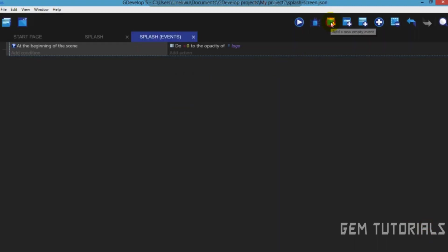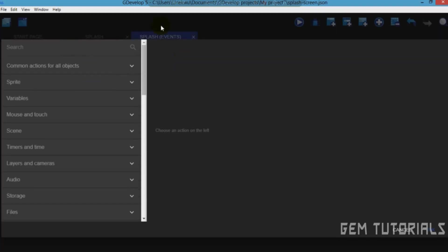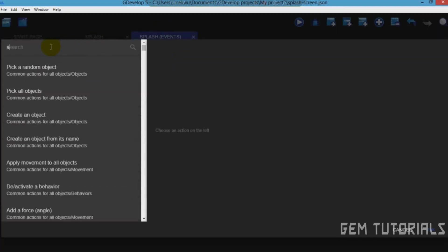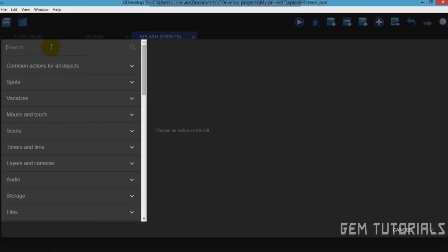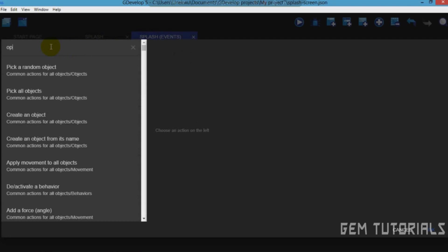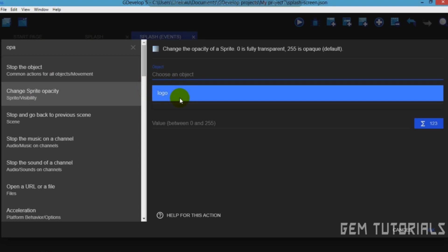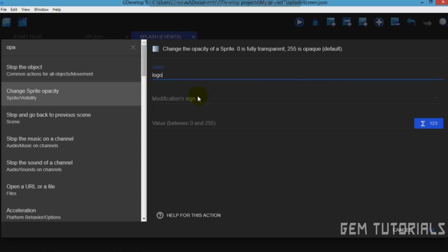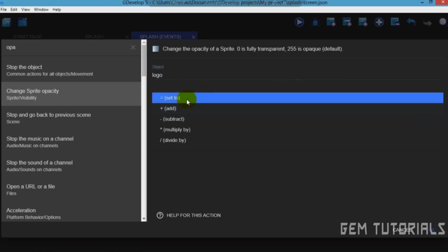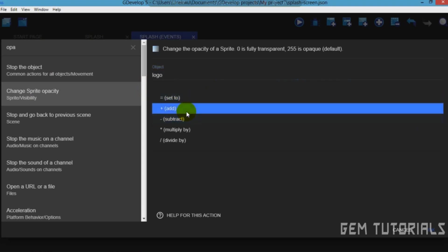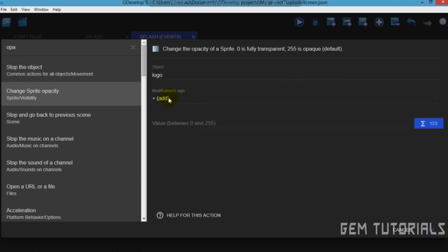Add another empty event. Add action, sprite opacity, change sprite opacity, logo, modification sign, add. You have to use add. Value time delta, open bracket, close, and a star, 255. The 255 is actually the speed, that's the rate it takes.